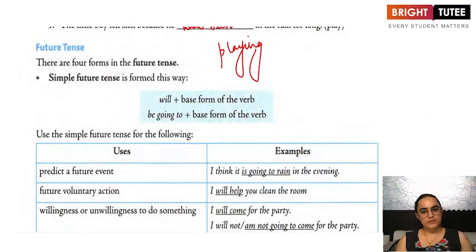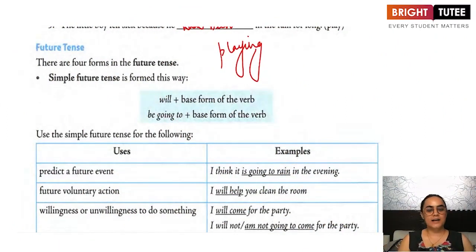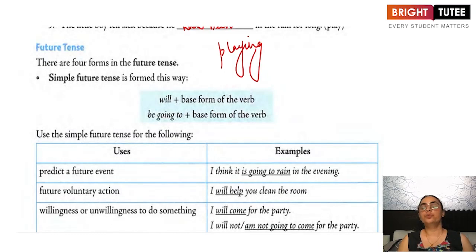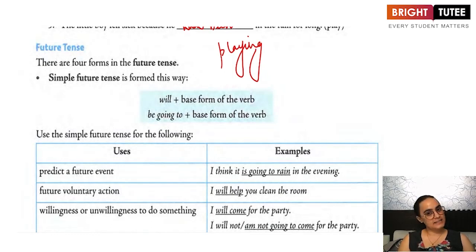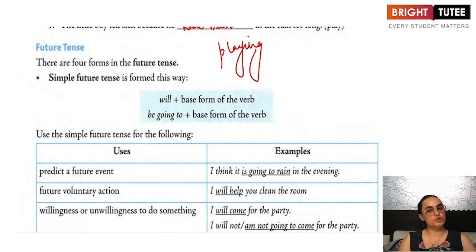Hello dear students, welcome to another lecture. In this class, we are going to continue with the grammar topic tenses of class 11th Alternative English.